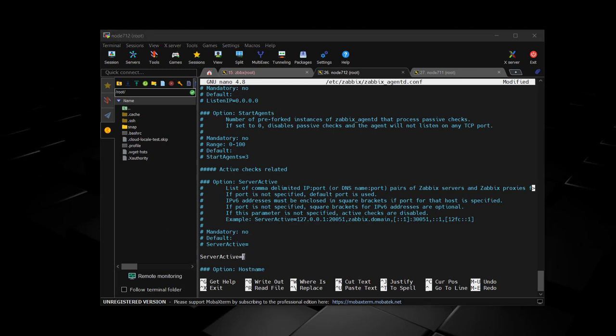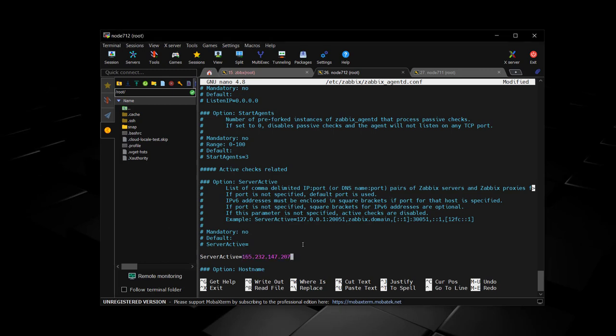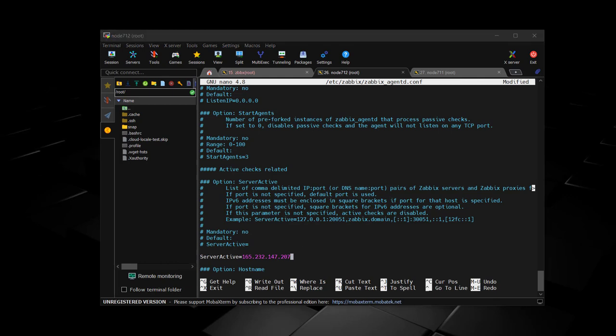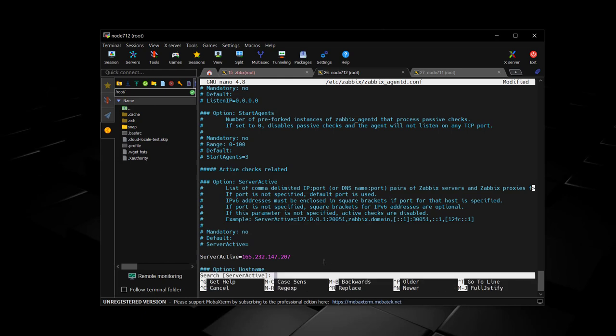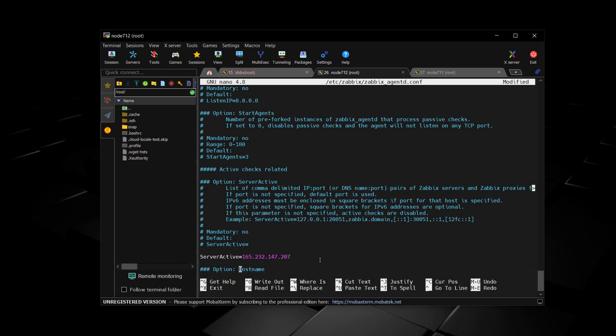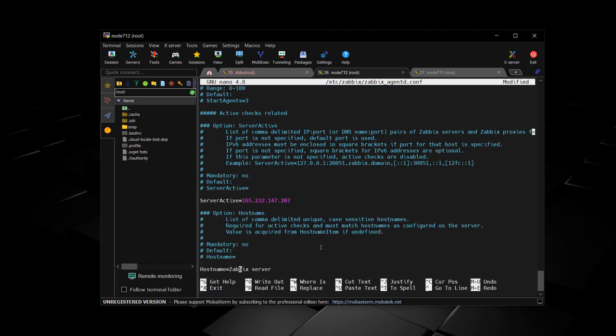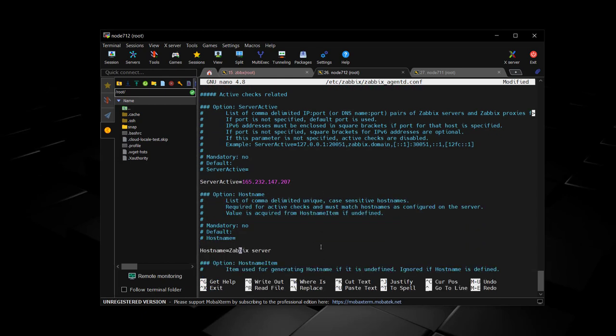The first two are the IP address of your Zabbix server. And the last one is just as important. It is the hostname of this machine that you'll be telling Zabbix server about to monitor this agent.